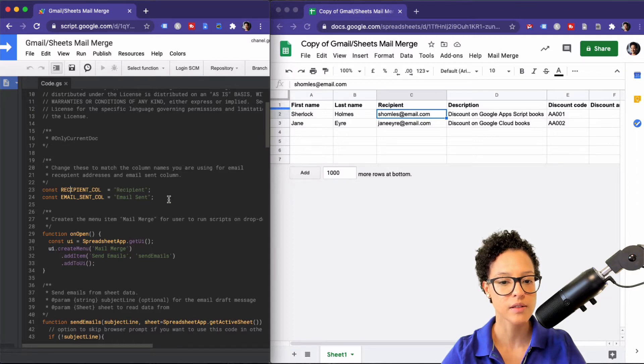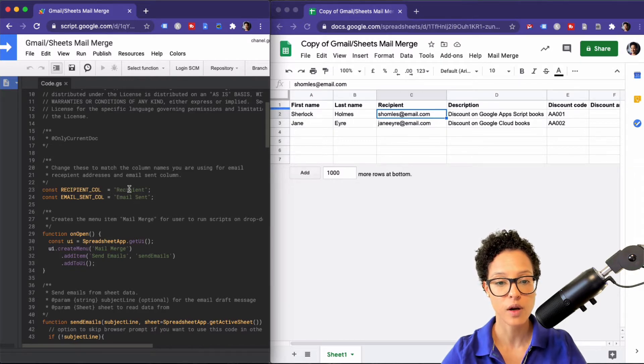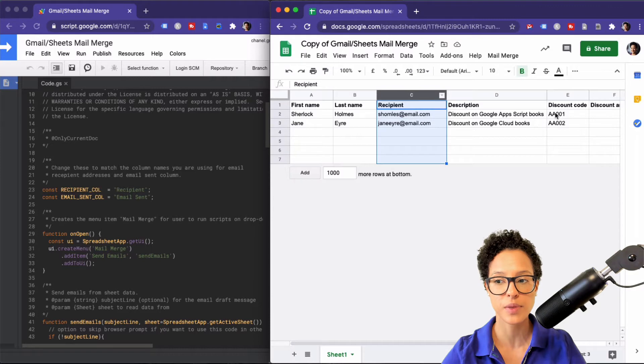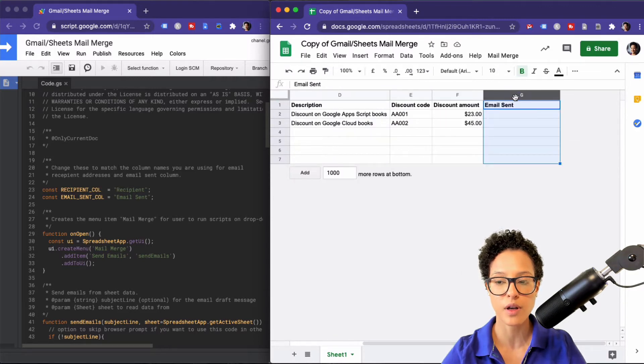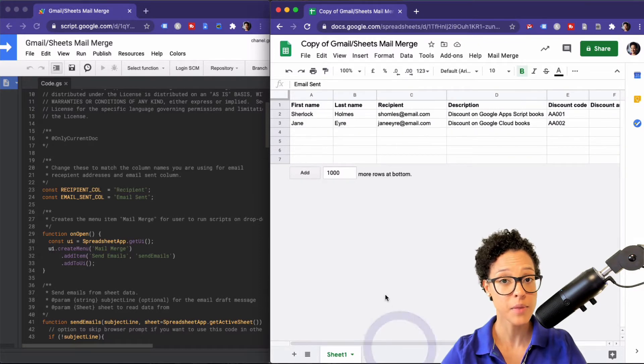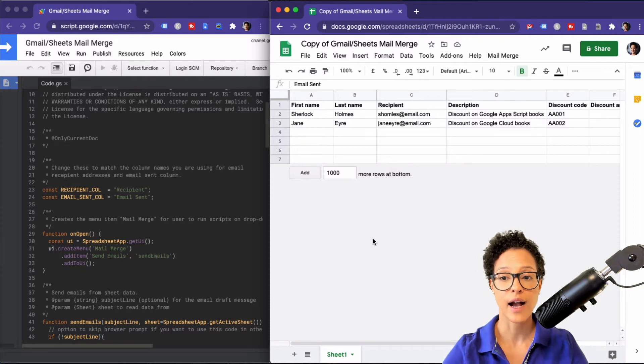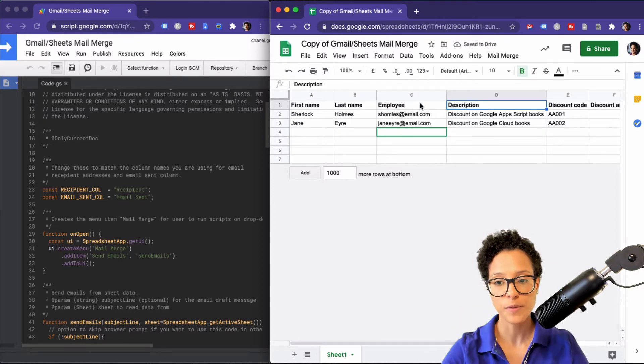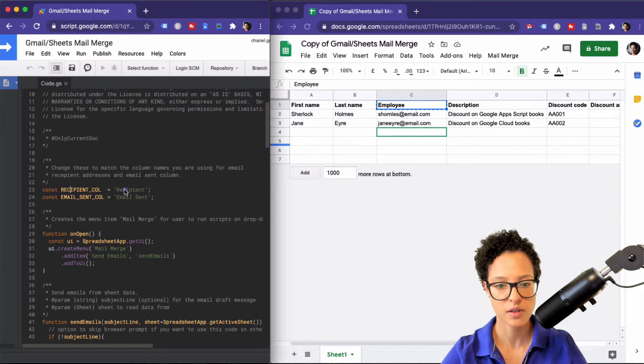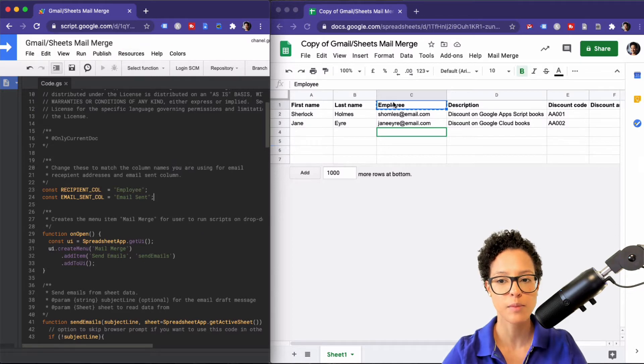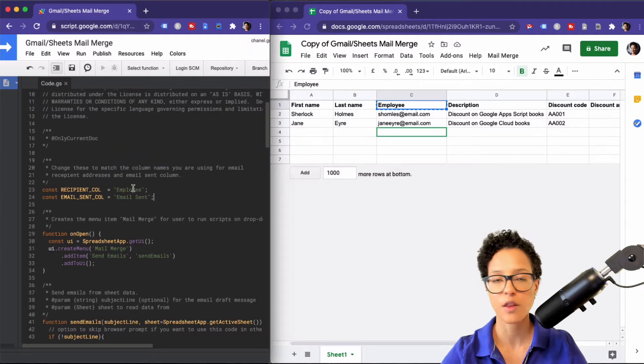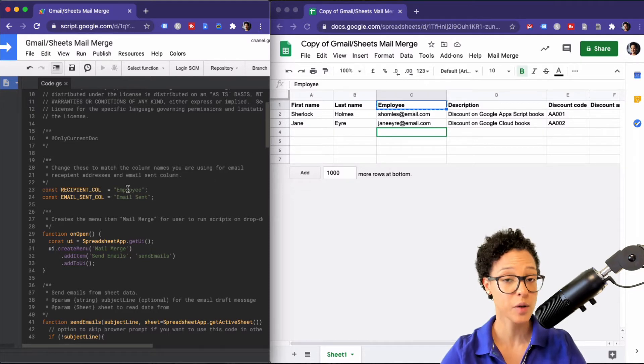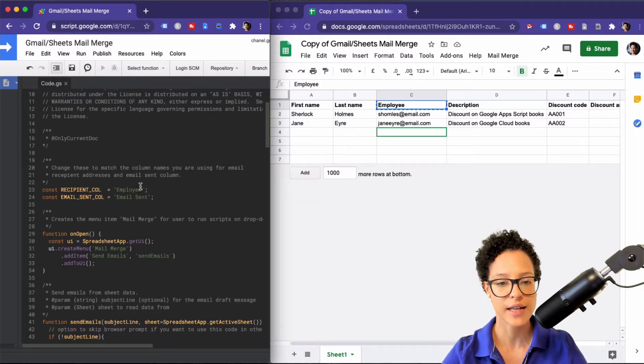These two constants, these two values are to be found over here in our sheet. So this is first recipient and if we scroll back here to column G you'll find email sent. So that means if in your case you want to go ahead and instead of calling this recipient you want to call this employee, which you absolutely can, make sure to go ahead and use the exact same wording, the exact same name that you gave this column over here also in your script because otherwise this won't work.